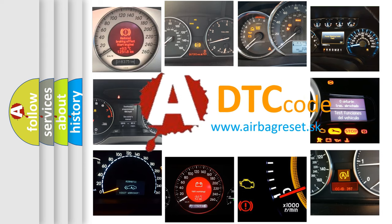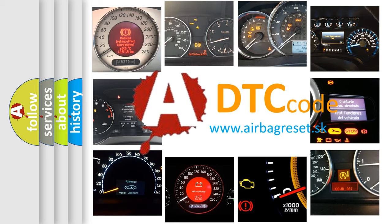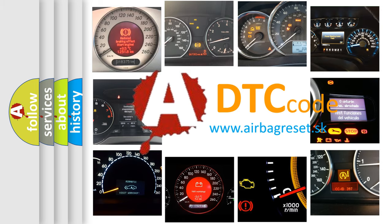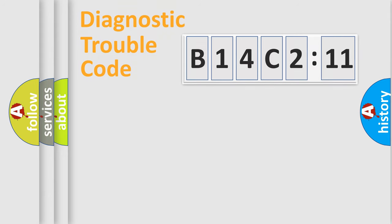What does B14C211 mean, or how to correct this fault? Today we will find answers to these questions together. Let's do this.